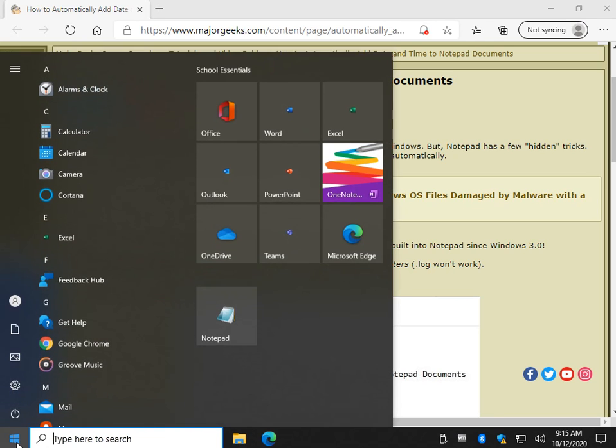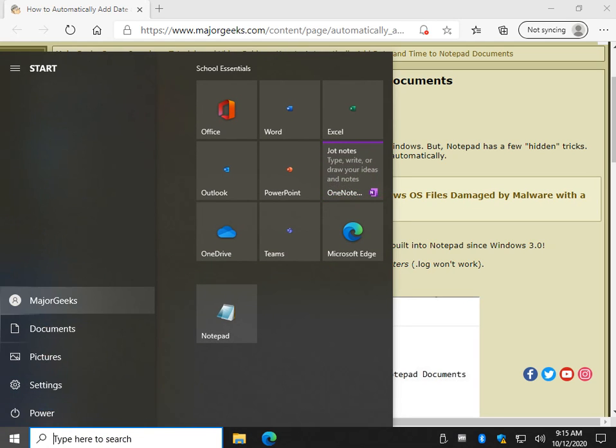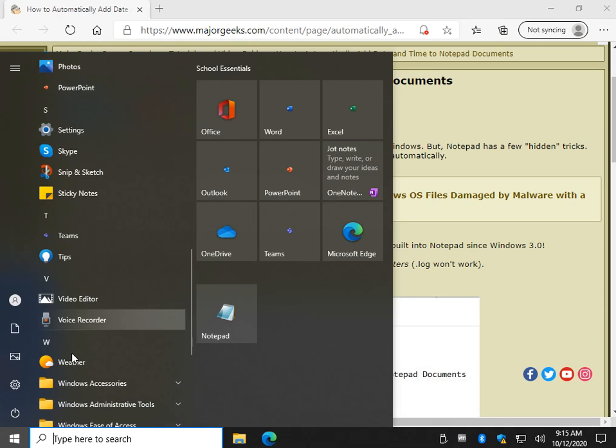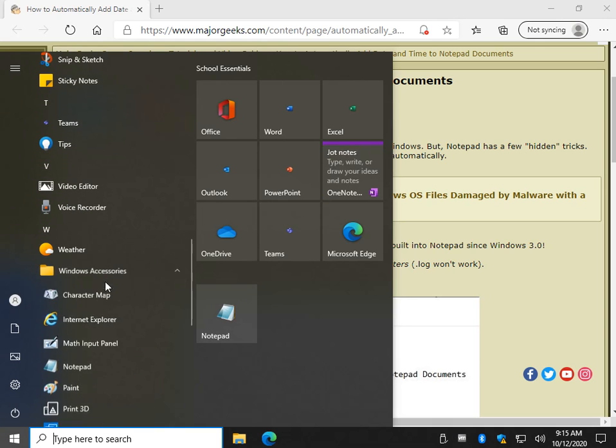Let's open Notepad up and I'll show you the differences. You can go to Start, scroll down to Windows Accessories, and you can open Notepad right here.